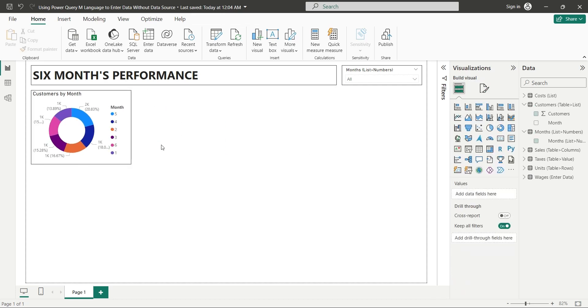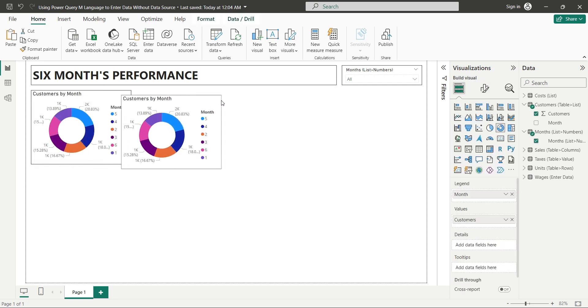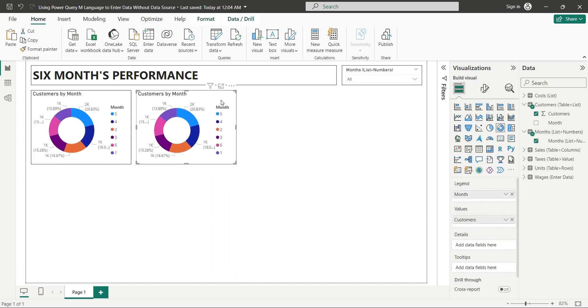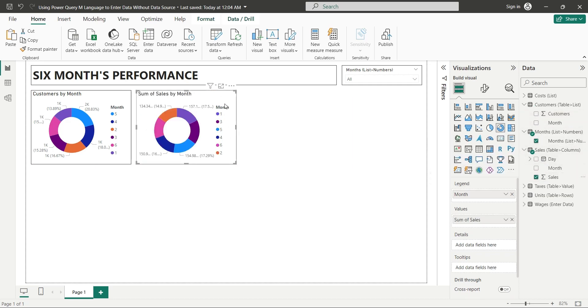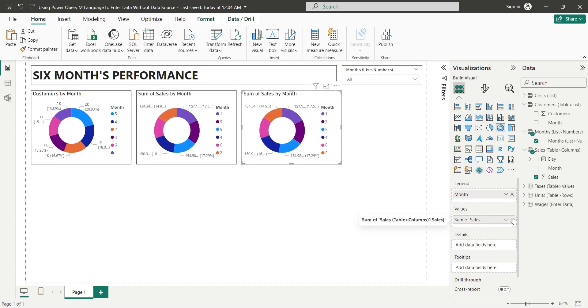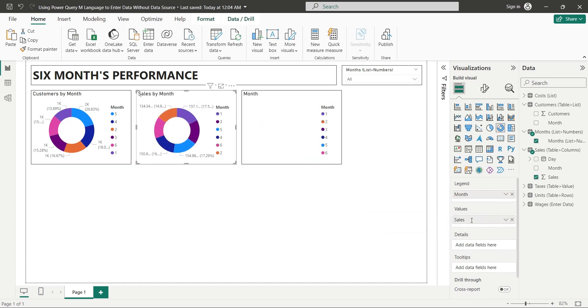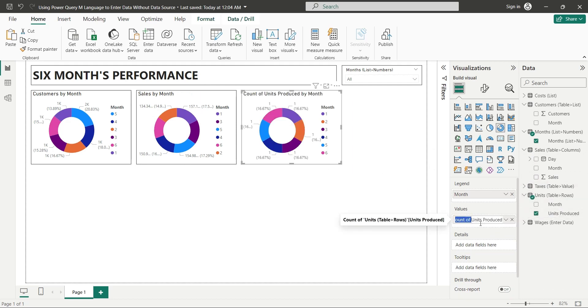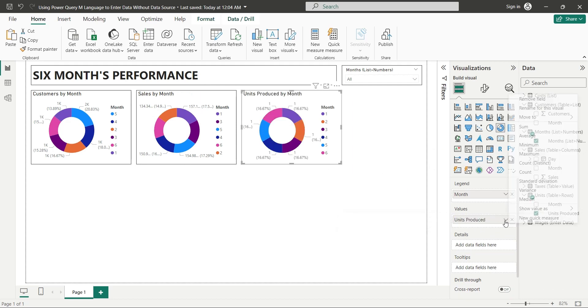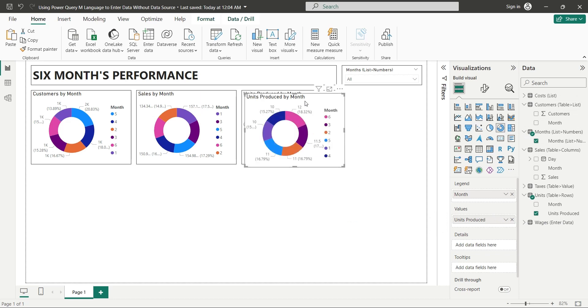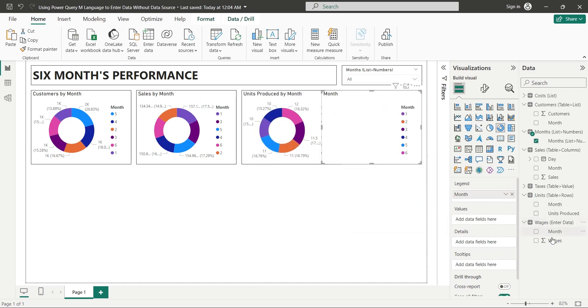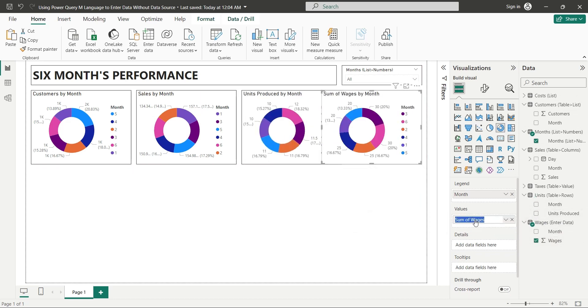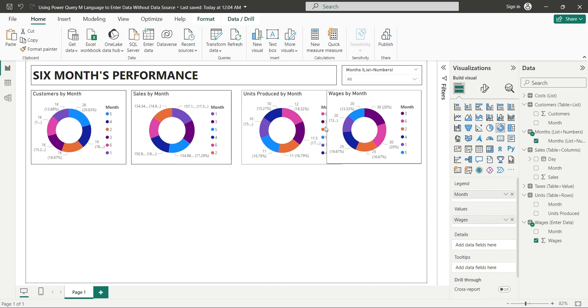Duplicate the chart and place it next to the existing chart. Replace the customer field with the sales field. Duplicate the chart again and replace the sales field with the units produced field. Duplicate the chart one more time and replace the units produced field with the wages field. Properly place the donut charts at the top of the dashboard.